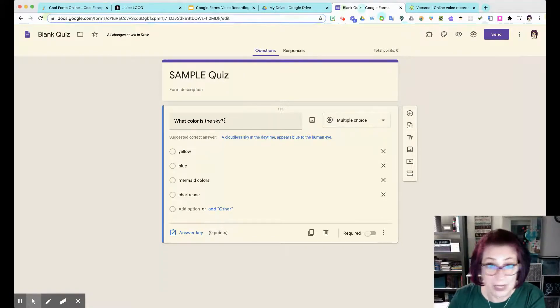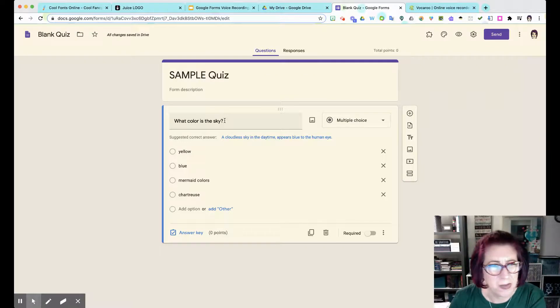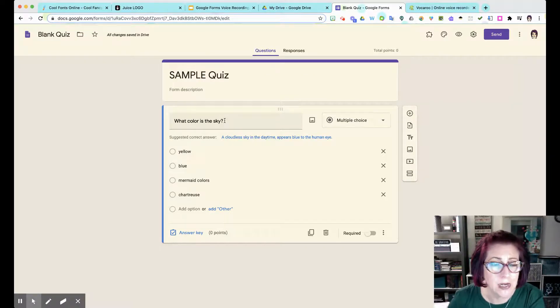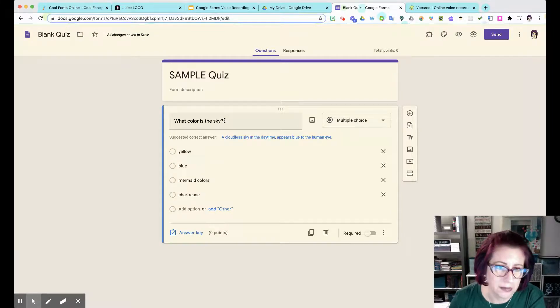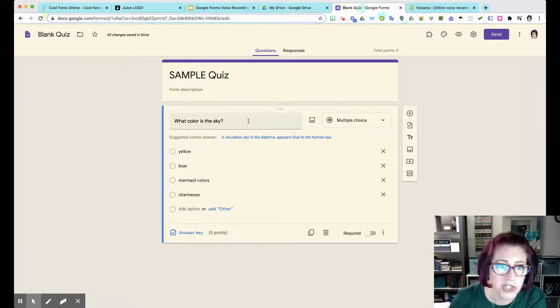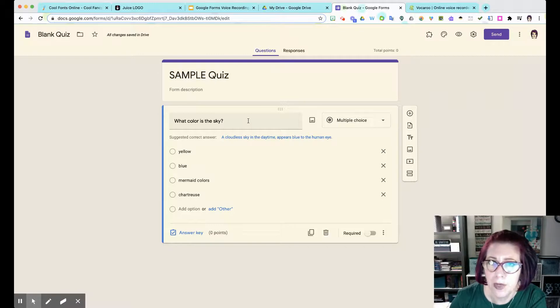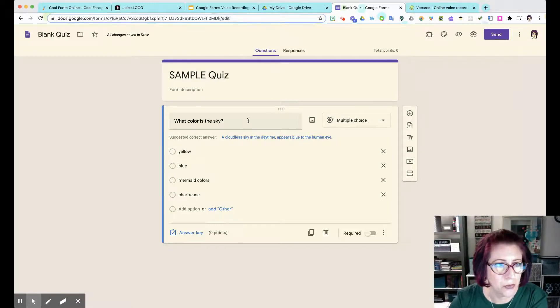But sometimes our questions get a little bit lengthy or they have vocabulary in them that maybe the kids don't know how to pronounce or they don't know how to read - a voice recording would be perfect. So mine is going to be really simple and probably isn't really warranted for this question, but you can see maybe some applications in your own personal curriculum.